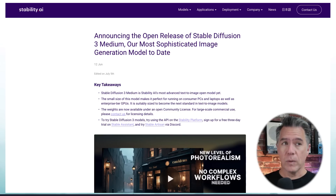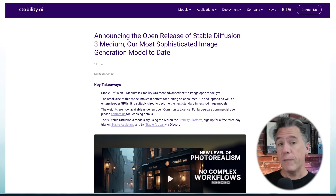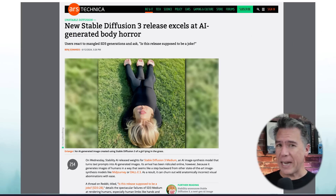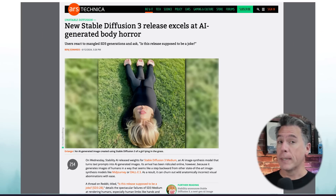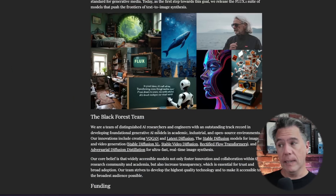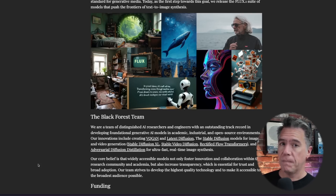I'm not going to get into the whole Stability.ai drama, but suffice to say the release of Stable Diffusion was kind of a mess, to put it lightly. The reaction was mixed, but at least out of all of that, Black Forest Labs was born. This includes team members who have worked on things like Latent Diffusion, Stable Diffusion XL, and Stable Diffusion Video.